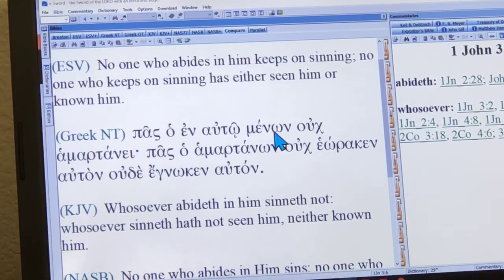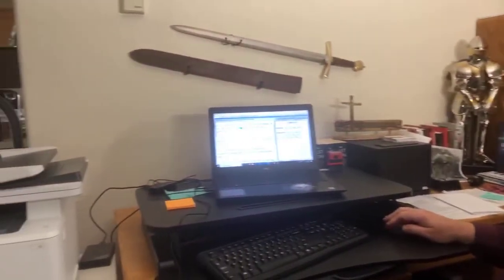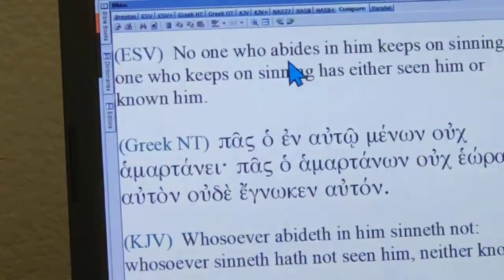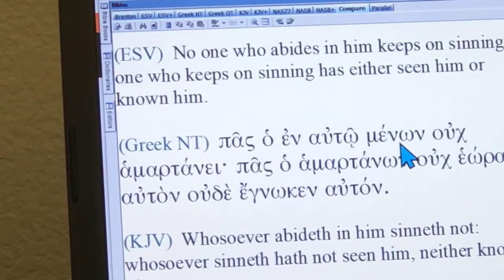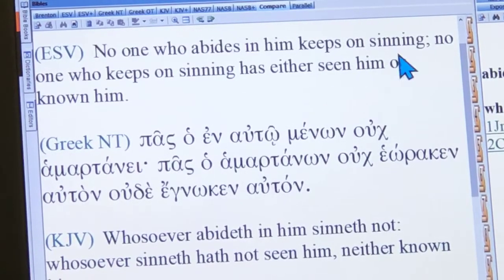Unless your theology is all messed up, you don't come and go from Christ — you're not abiding in him and then not abiding in him. So clearly what this means is accurate: 'No one who abides in him' — they could have even added some more words to show that this is also present tense. Notice they have 'keeps on sinning.' No one who abides in him keeps on sinning.